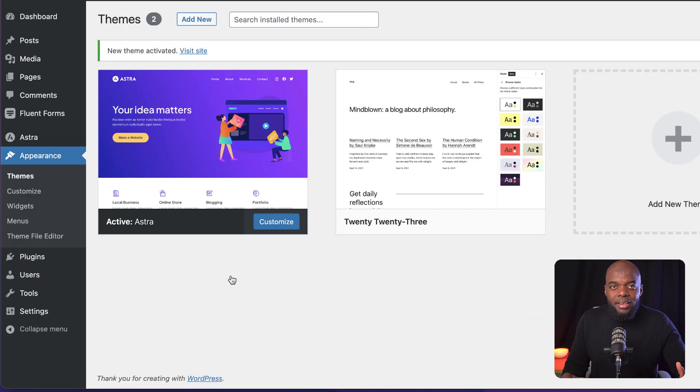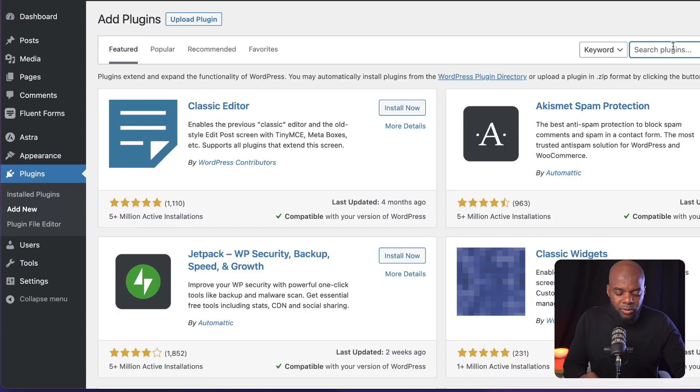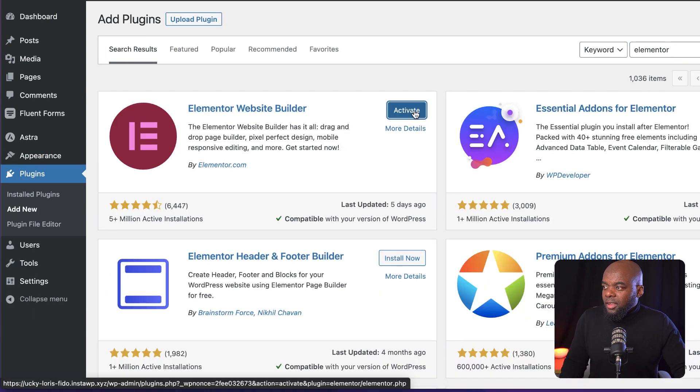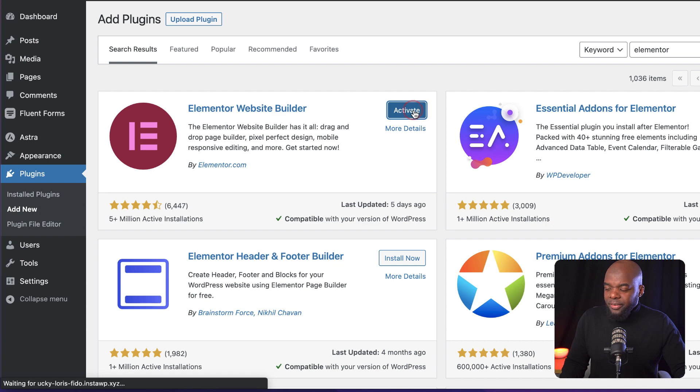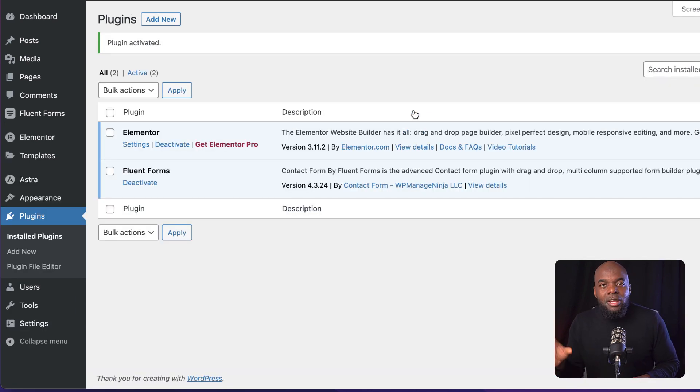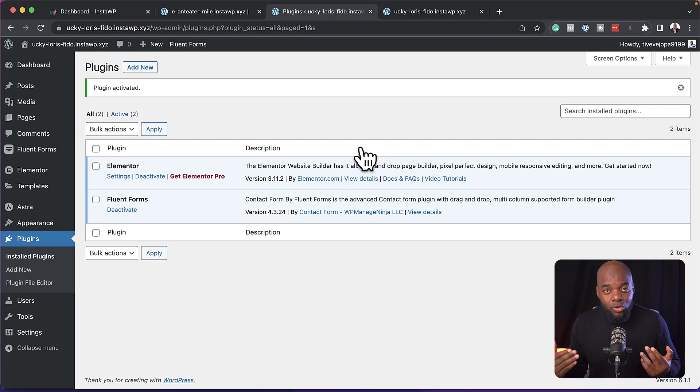And let's say this is an Elementor website. I'm going to come over here to my plugins, click on add new, search for Elementor, install, and then activate. So let's say these are the basic things that I need before I start developing an Elementor website.